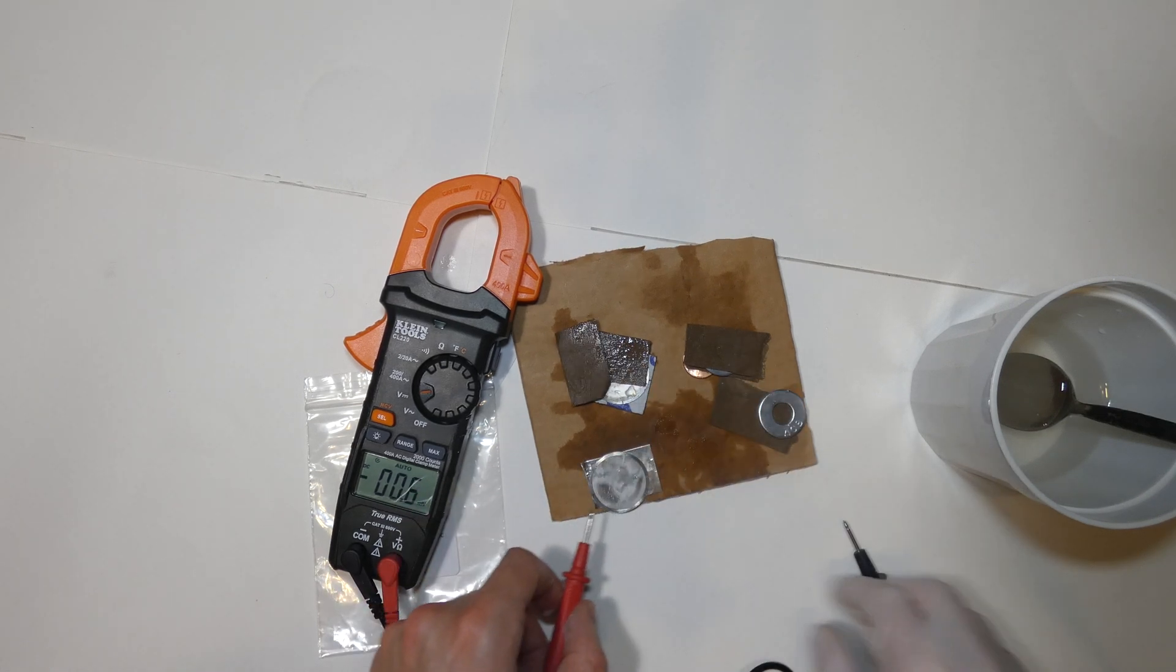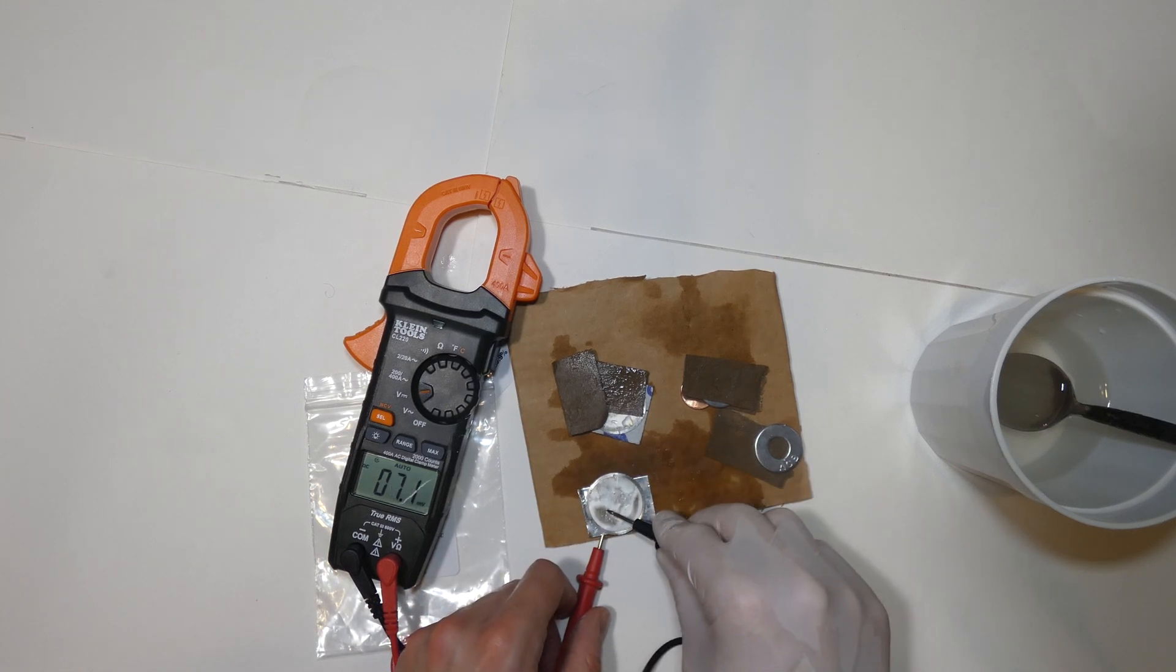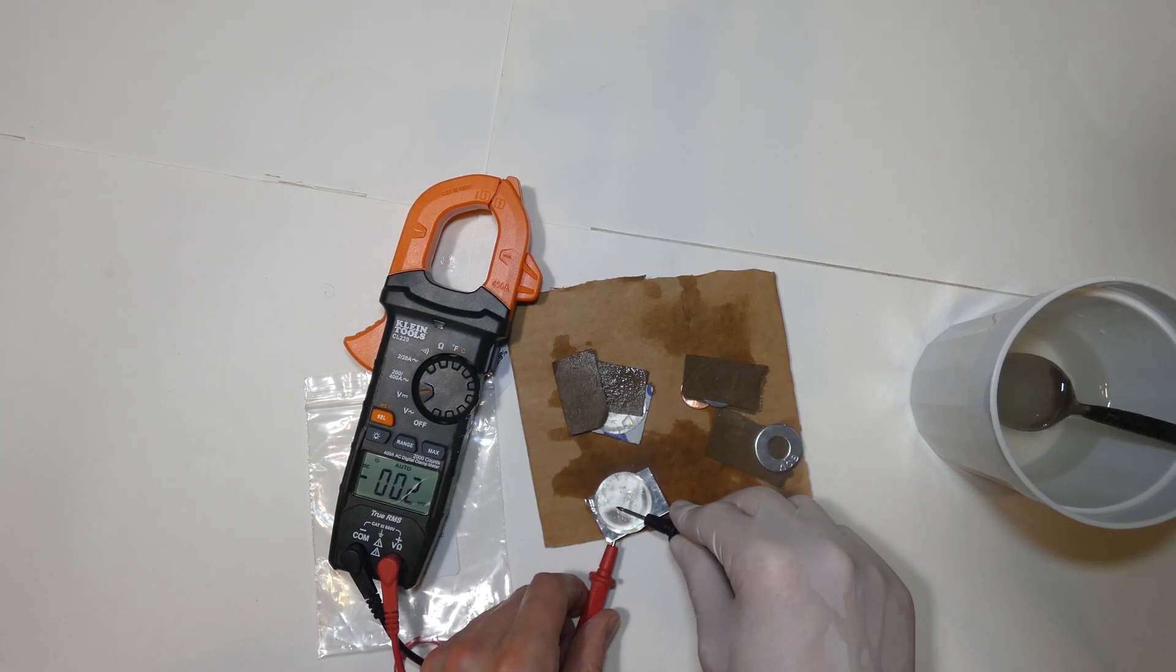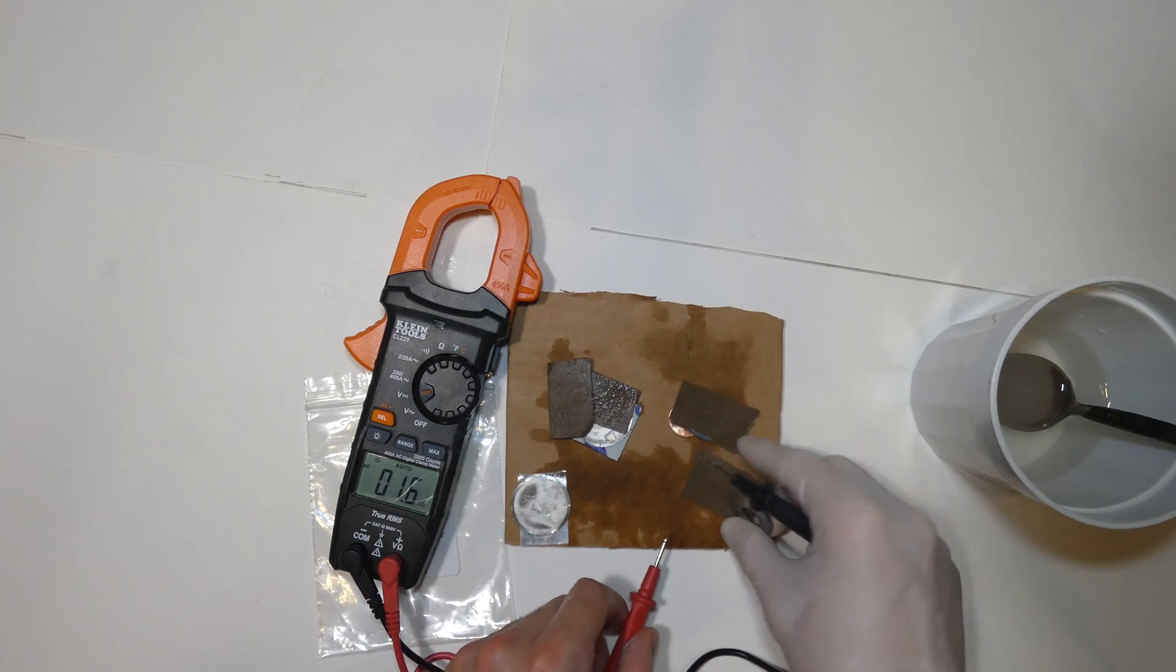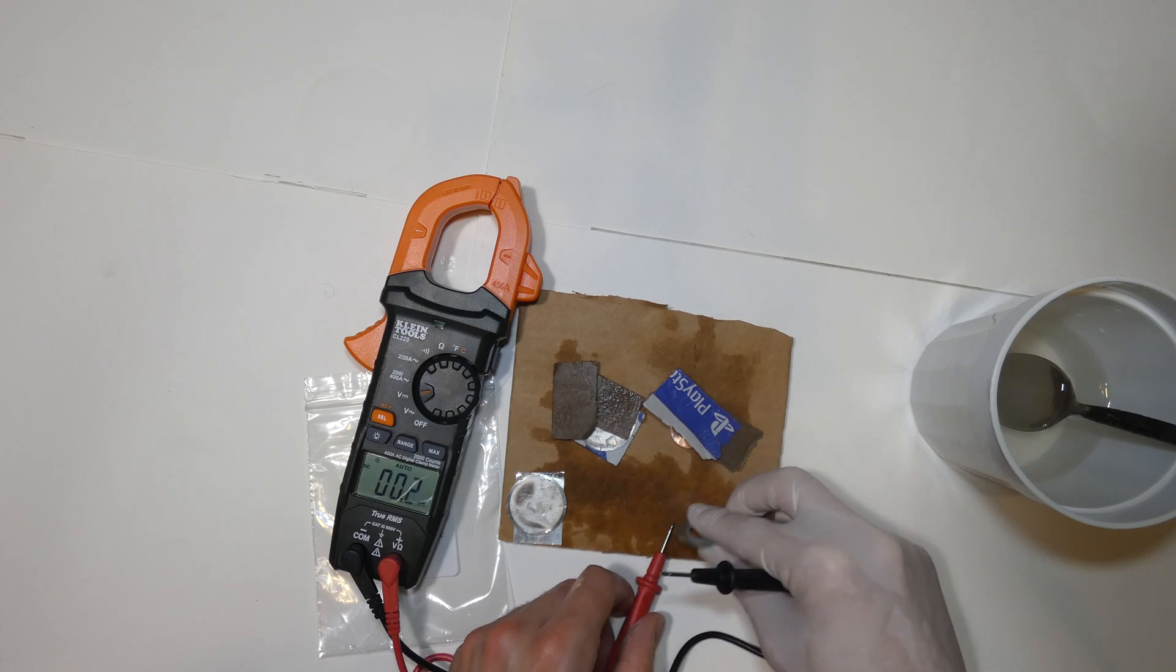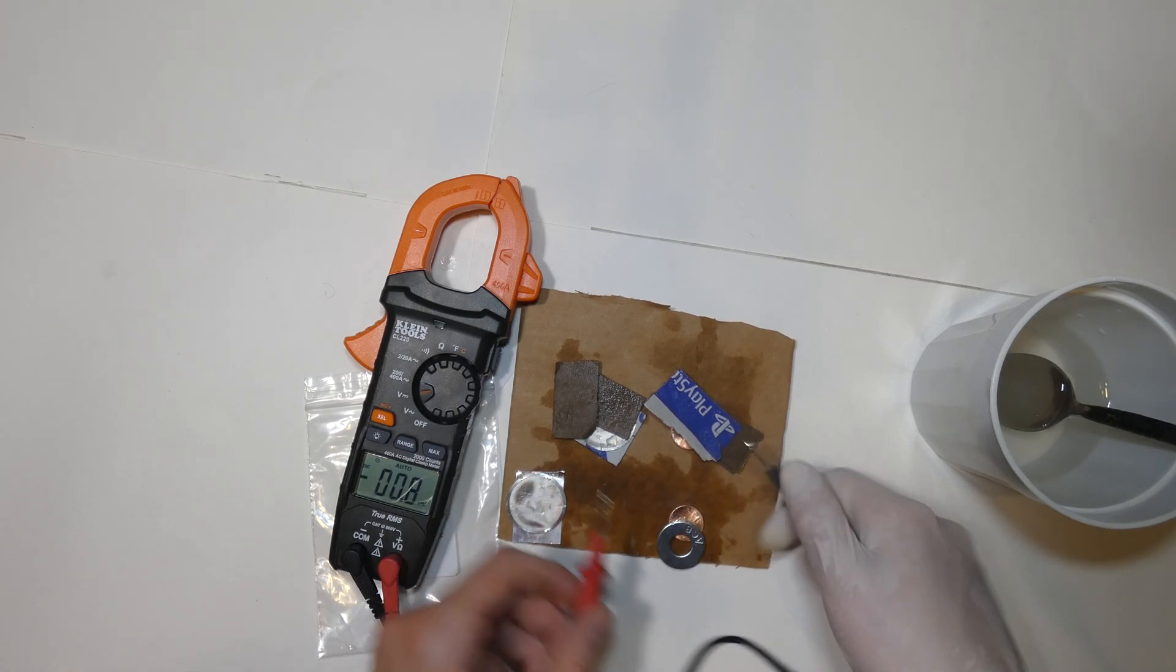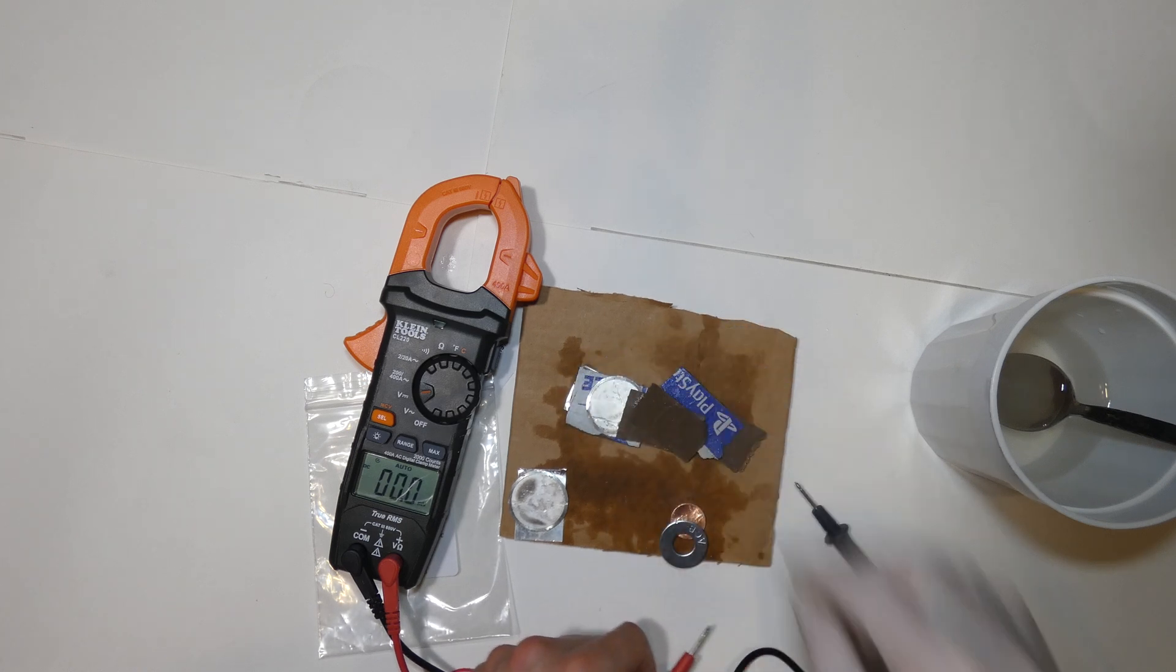I want to see what happens if we remove the cardboard barrier. If it produces any volts. Nope. You really need that barrier. Yep. Alright. Very cool.